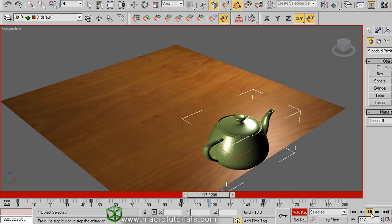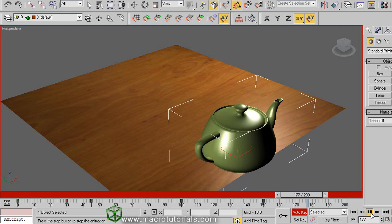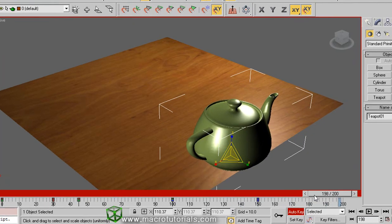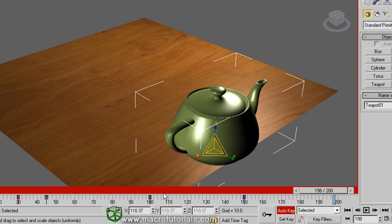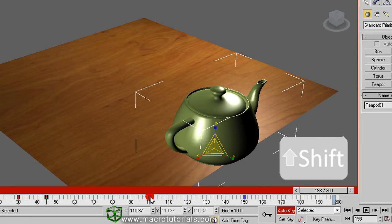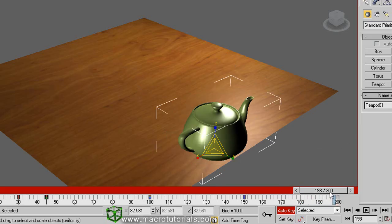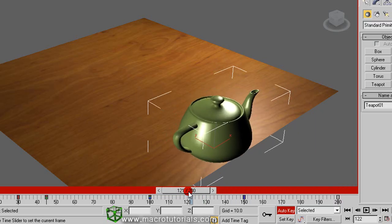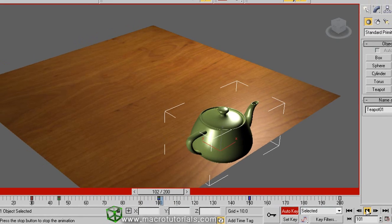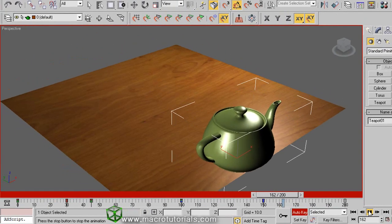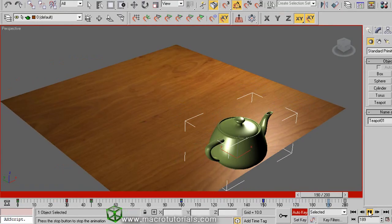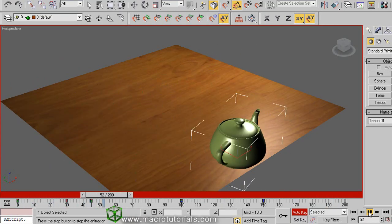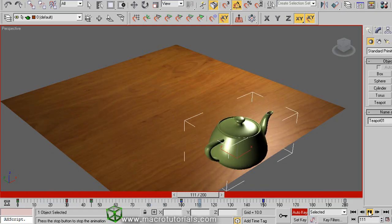If you want the teapot to shrink again, you can as always move the time slider and rescale the teapot, but there exists a simpler way. Just hold down the shift key in the keyboard and drag this key to a new position, let's say frame 200. If you play the last part of the animation by moving the time slider here and play, the teapot grows and shrinks. When you press the shift key, it works like copying the key, but the result is inverse, so the teapot shrinks.